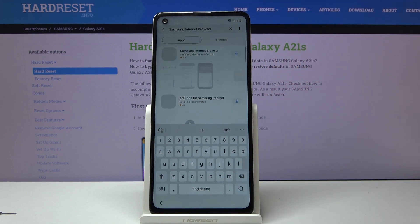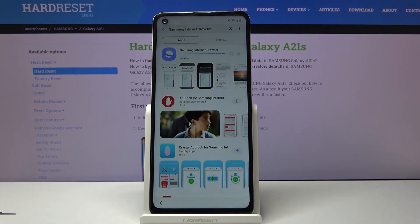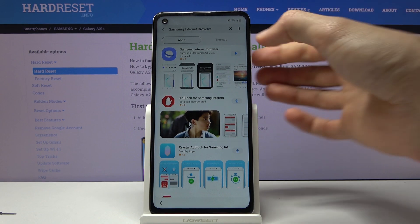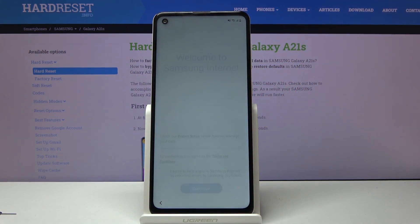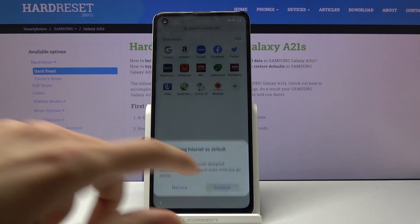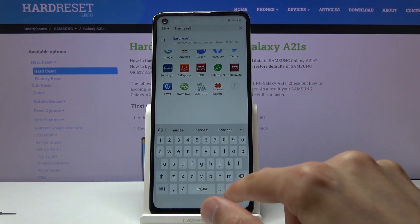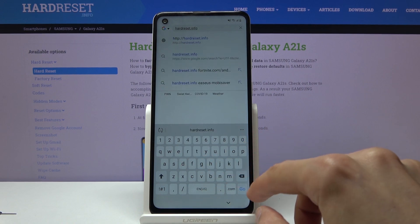Samsung Internet Browser — tap on the Download button and give it some time to finish downloading. It's finished downloading and automatically installed. Tap on the Play button to open the browser. Agree and Continue. Tap on the search bar and type in 'hardreset.info', then go.